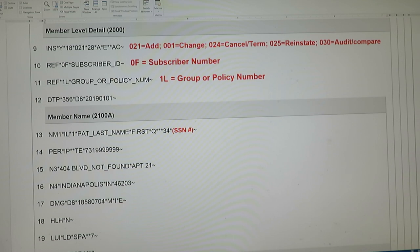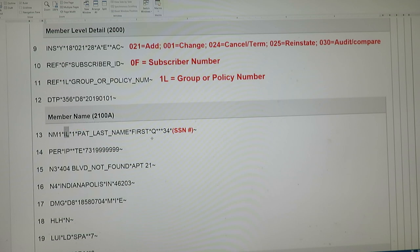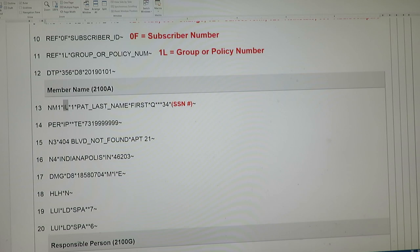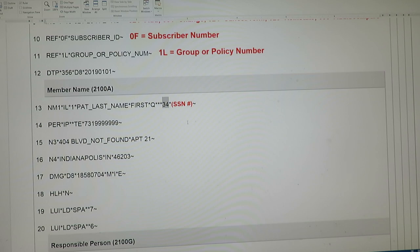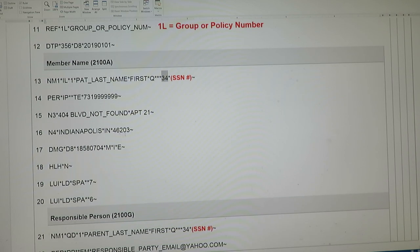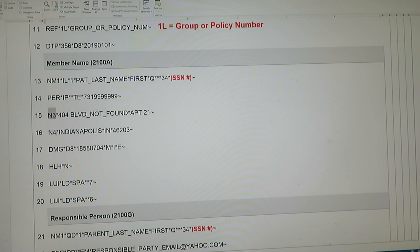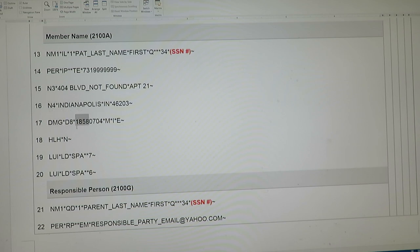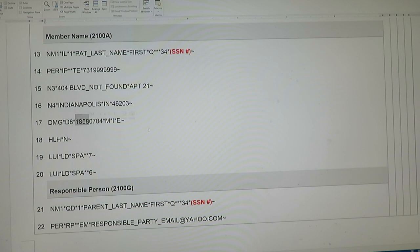Just below that you'll see this NM1 IL, and that's the patient information which is going to include their name. For example, with a social security number, if it's a qualifier of 34 and NM108, it's going to have a social security number. The addresses are in N3 and N4 segments that follow, as well as a birthday. I included a birthday that's over 100 years old—that's supposed to be safe harbor or non-PHI, and this is just made-up data.